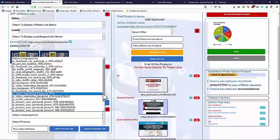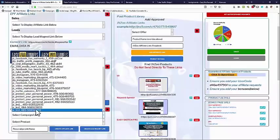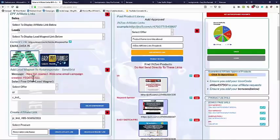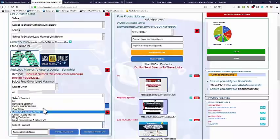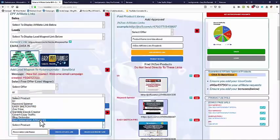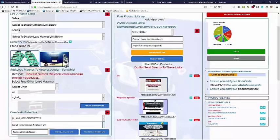That campaign now appears in the create affiliate link list. Once we create a campaign, we can select that campaign we just created. We can then add an affiliate product — from the set of products we've added, we can select it in this dropdown box. I'm going to add in Next Generation Affiliate, and as you can see that then appears up here on the sales side. So we're now creating a lead magnet attached to a product.